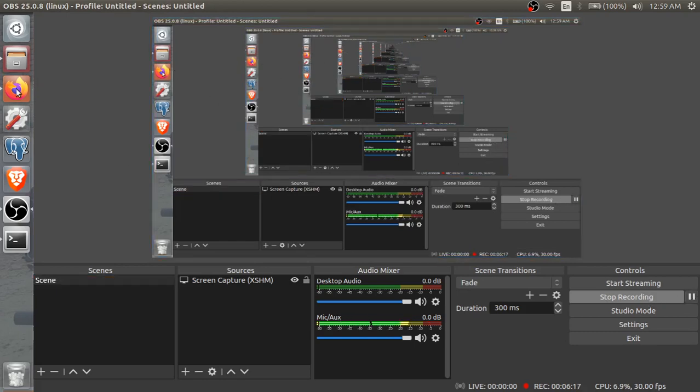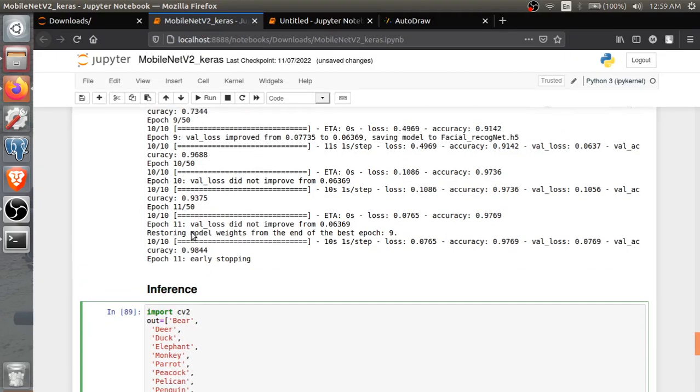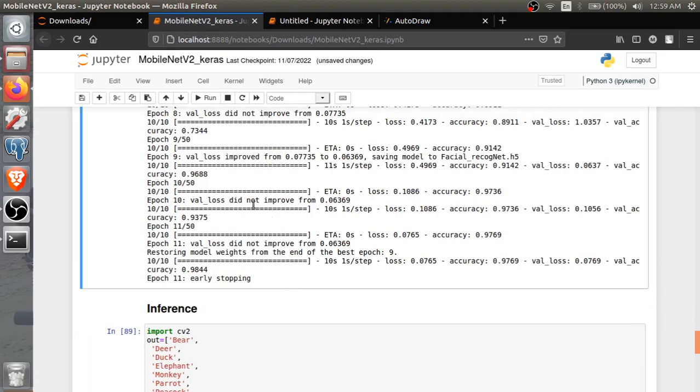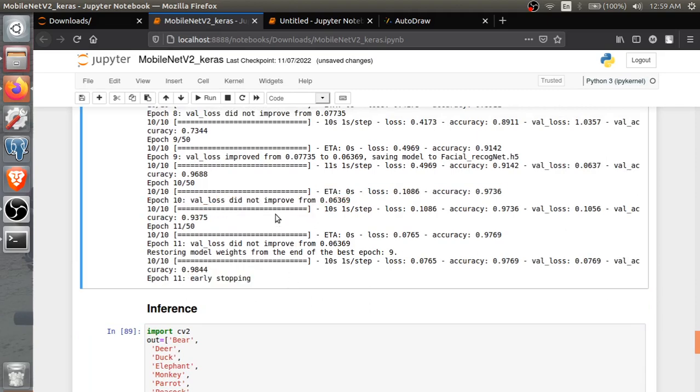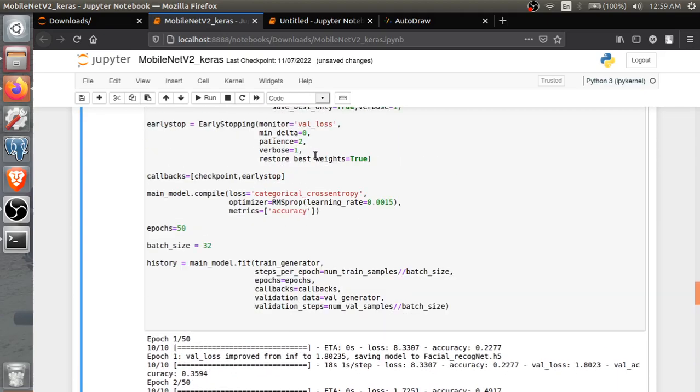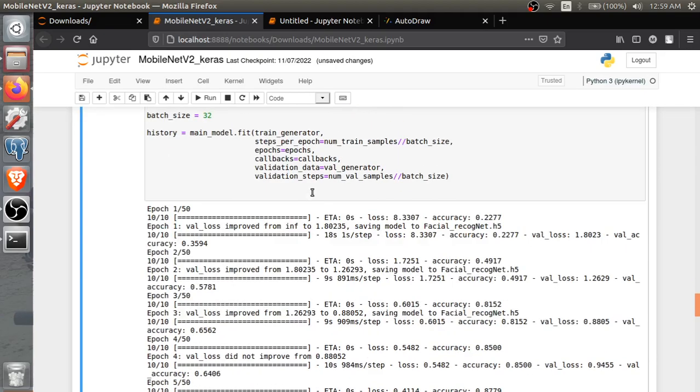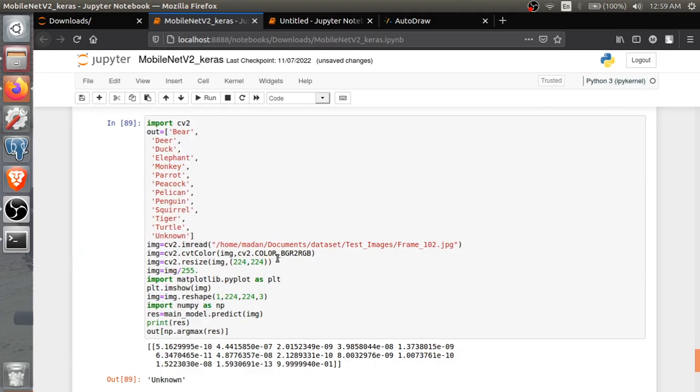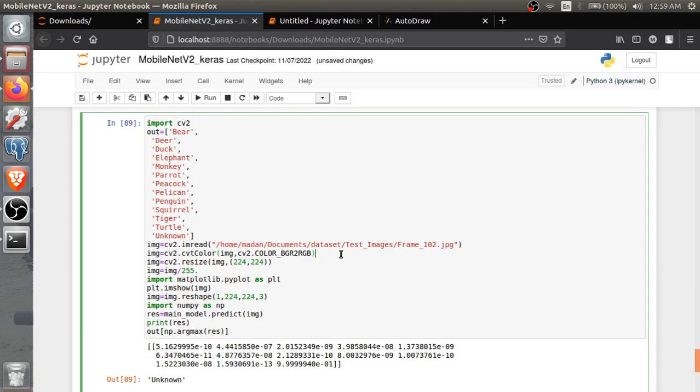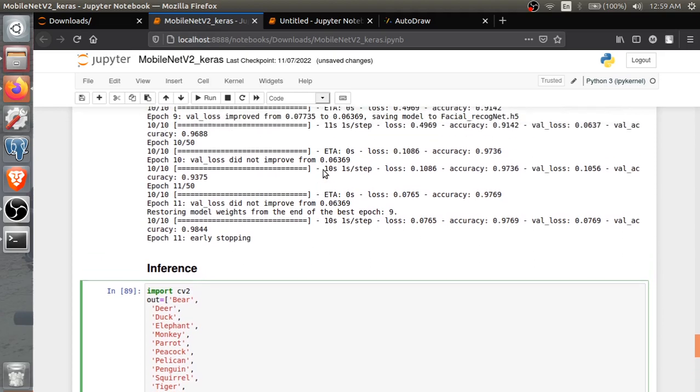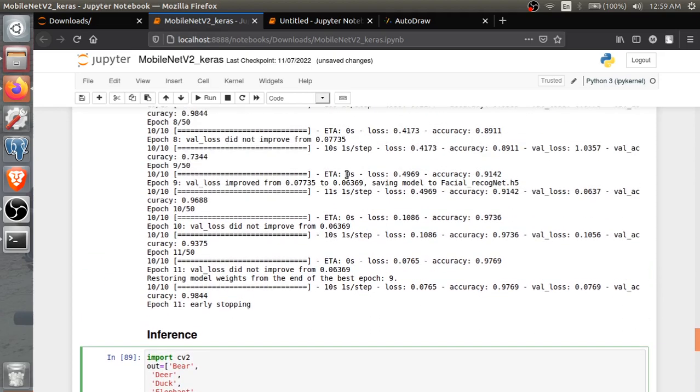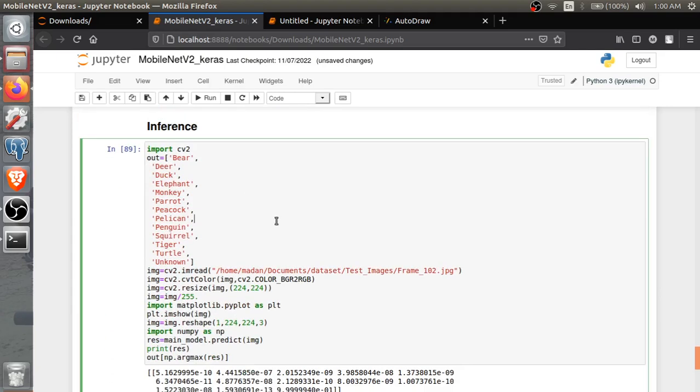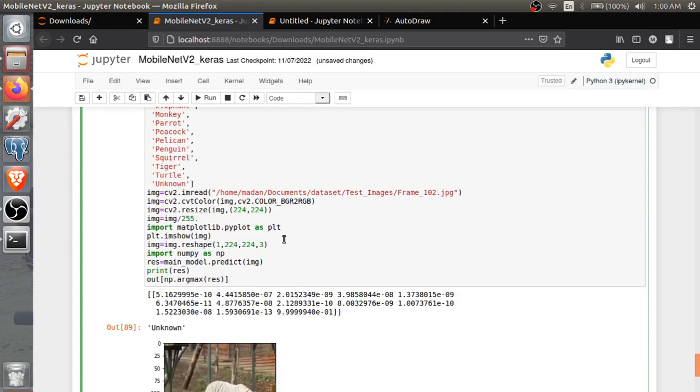So guys, it got early stop because validation loss did not improve two times - as we gave the patience of 2. Then let's run the inference on this model. It has been saved as you can see - last it got saved here, restoring the model. Facial_recognition.h5.